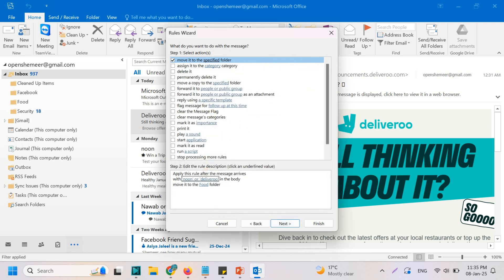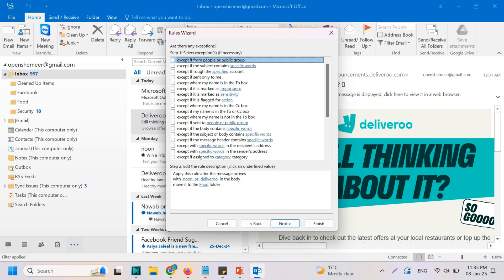So what happens is this will check if there are any words with 'noon' or 'deliveroo' in the body, and then it will move those emails to the 'food' folder. Click on Next. You can also make exceptions here, which we will discuss later in coming videos.